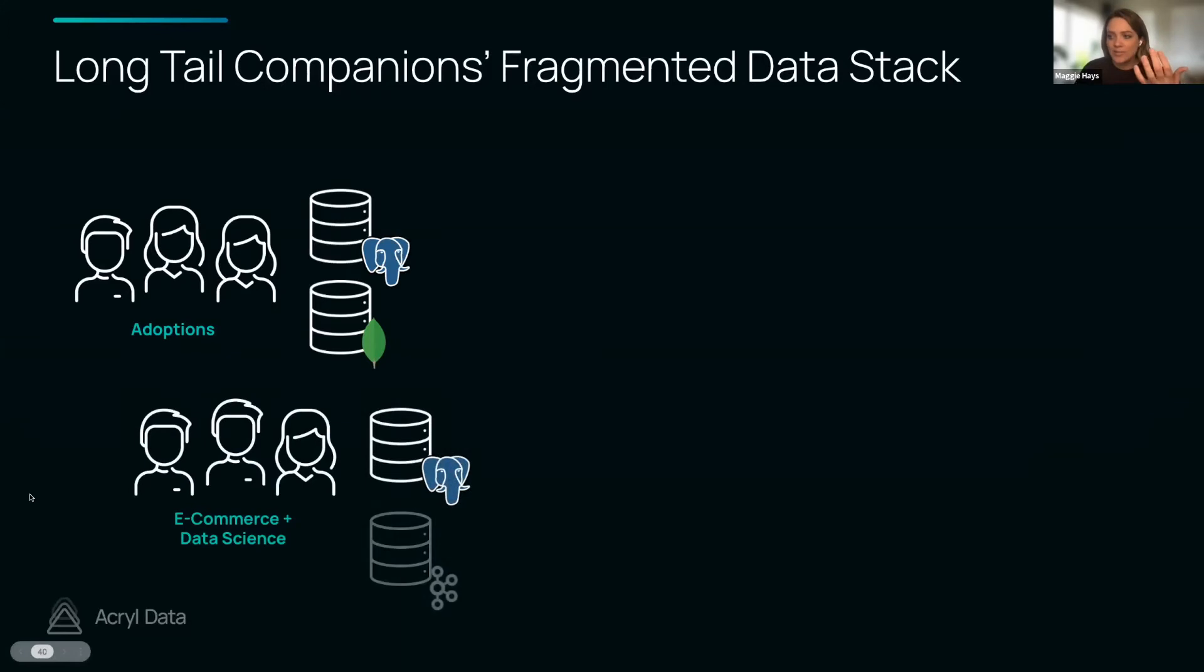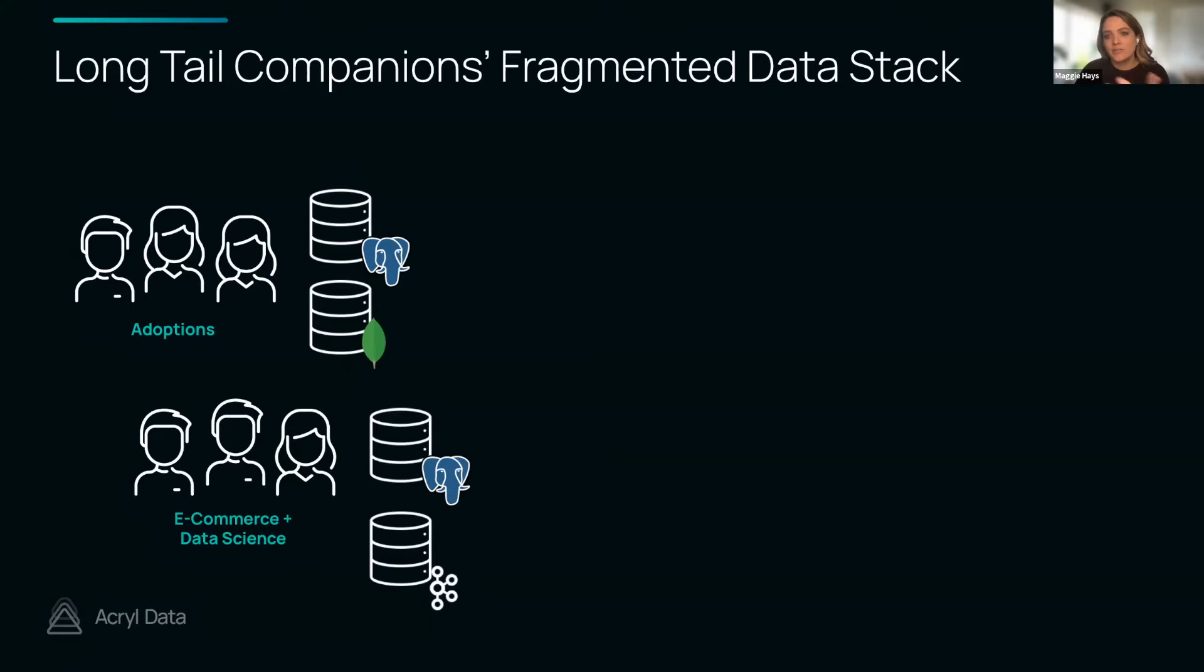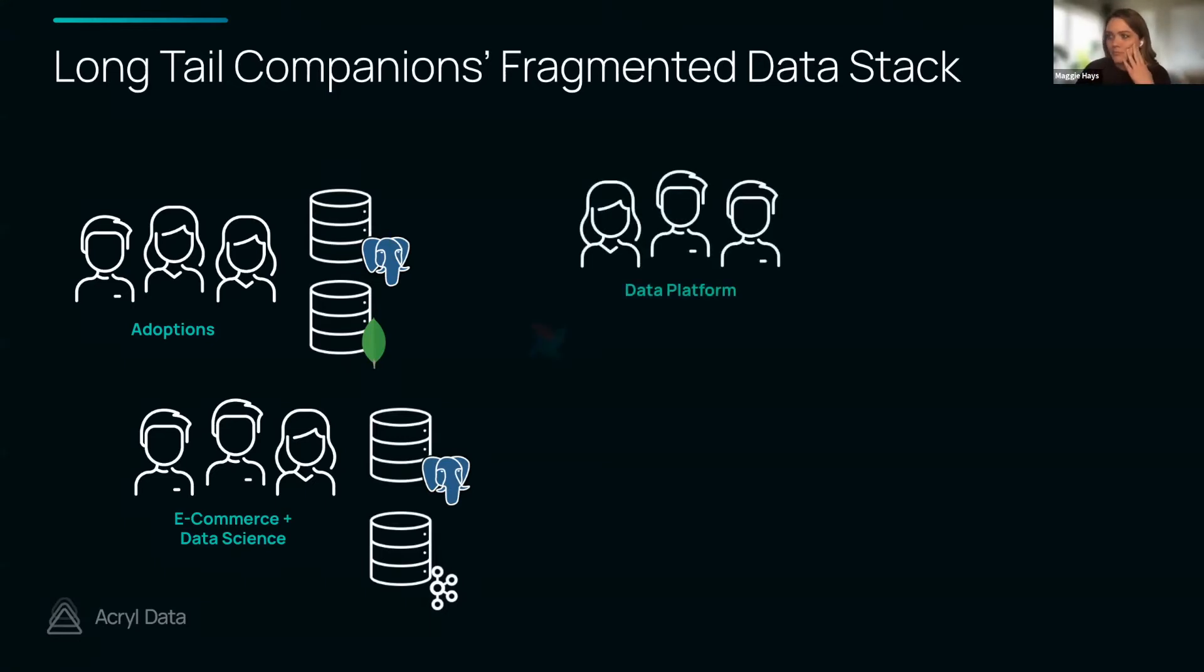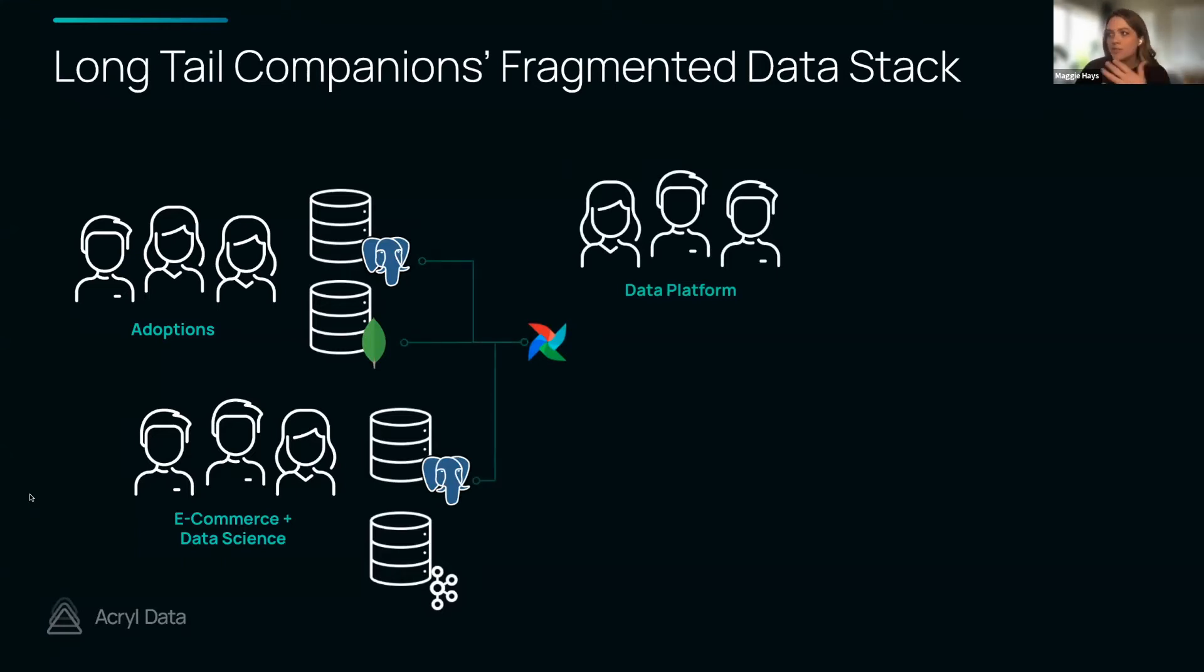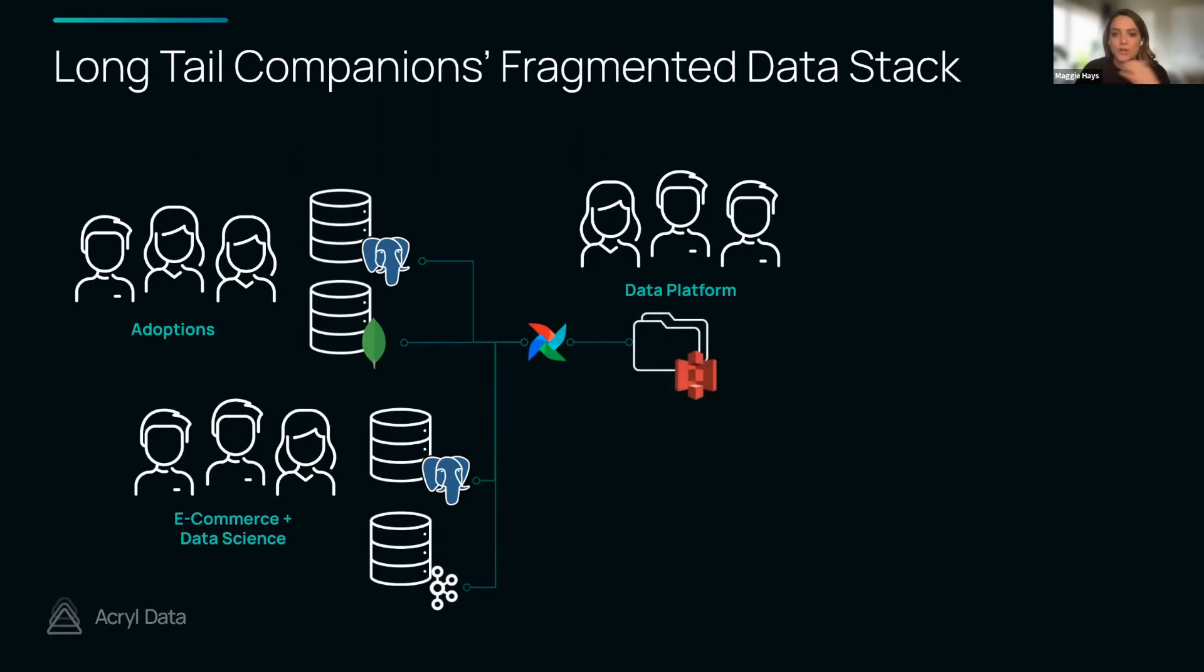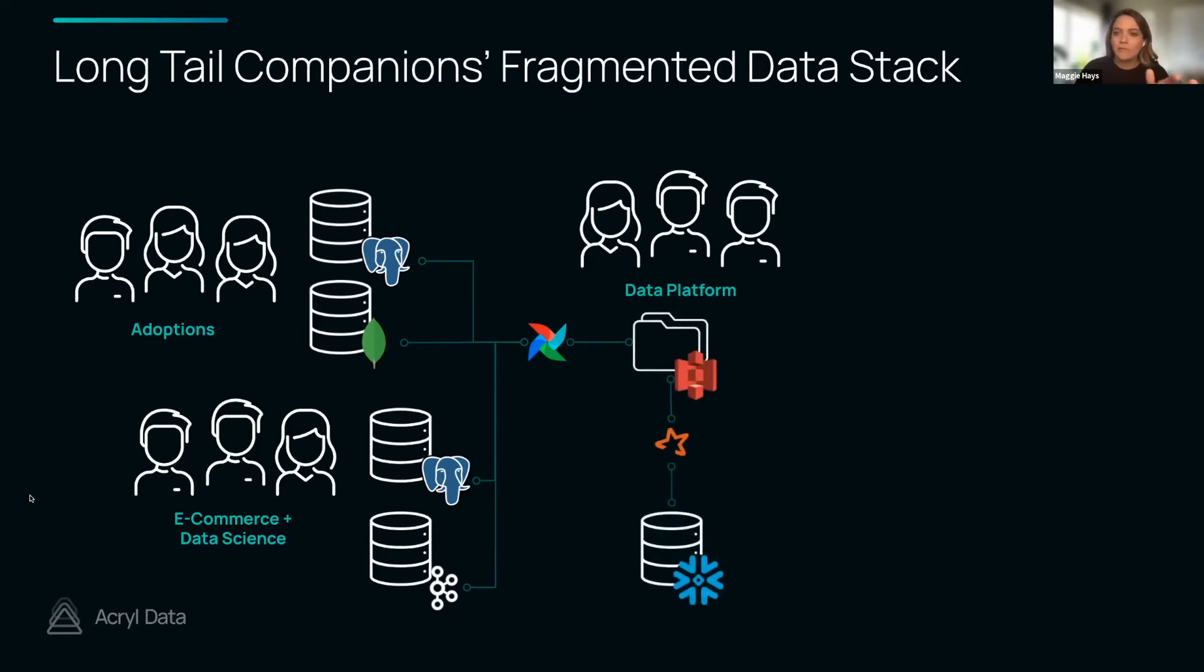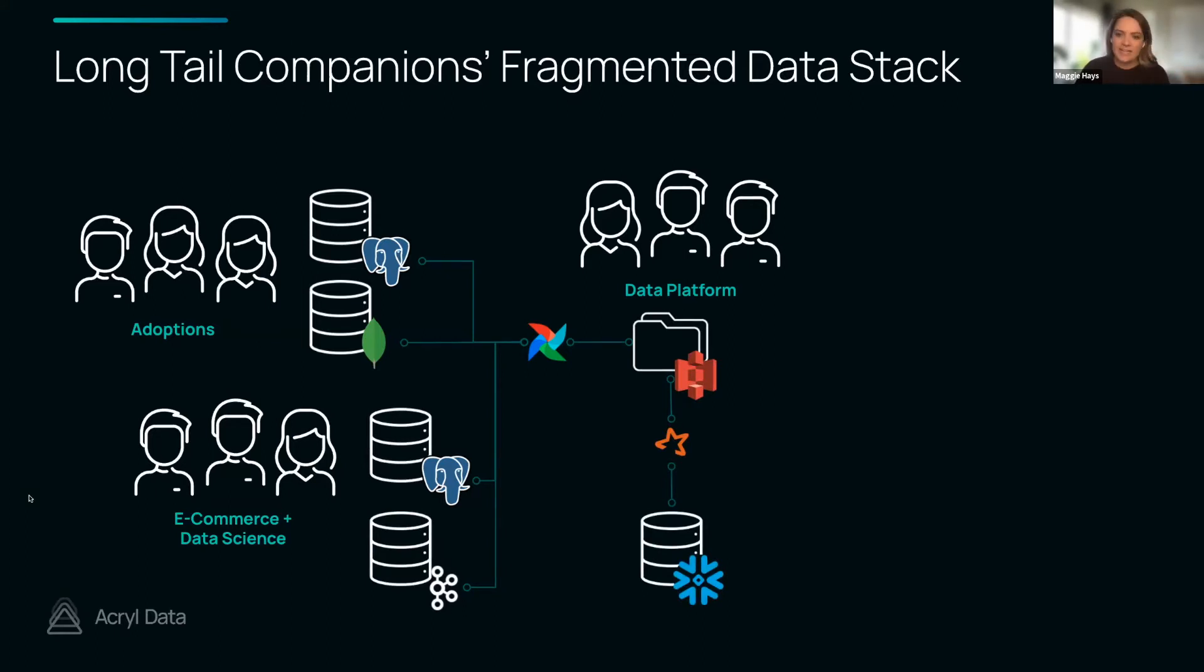There's an e-commerce and data science team who are also using Postgres but instead of MongoDB they're leveraging Kafka to manage their clickstream analytics. Then they realize that their data needs become too complex, so they hire a data platform team who can sync all of that data from all of those source systems via Airflow jobs into S3, then leverage Spark to transform and process that data and land it into a central warehouse in Snowflake.